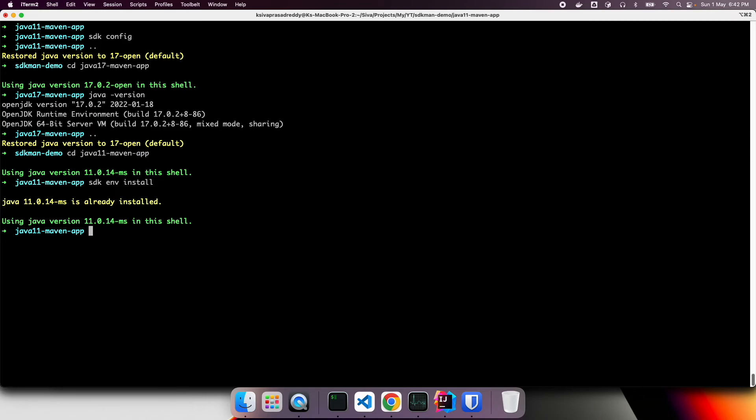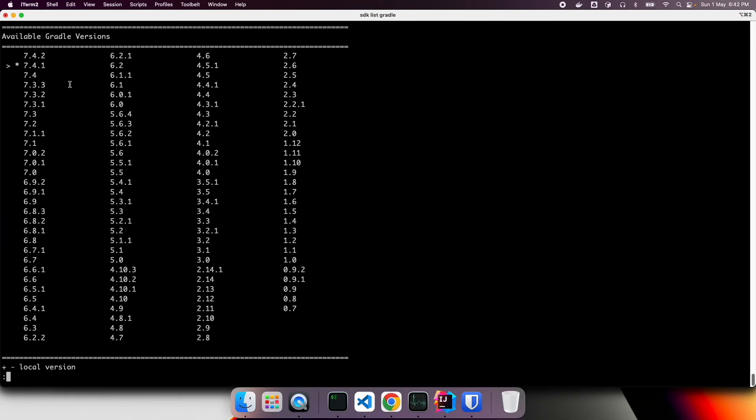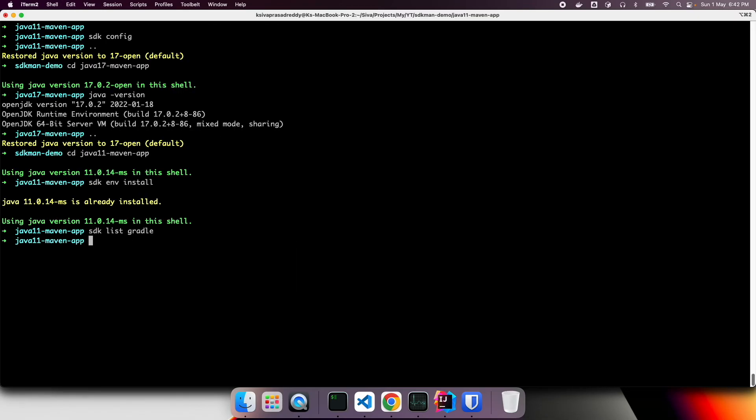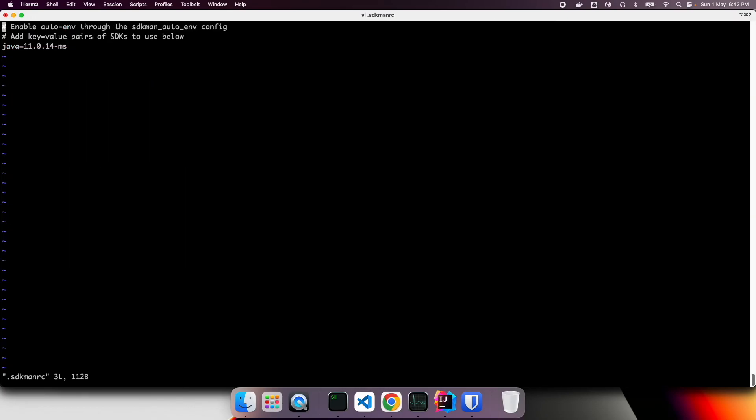Let us say, we are trying to use some Gradle version, let's say SDK list Gradle. Right now, I have already installed 7.4.1. It seems. Now, let's say I want to install 7.4.2. Okay, what I can do, vi SDK manRC. Gradle equals to 7.4.2.